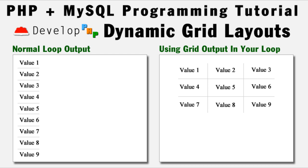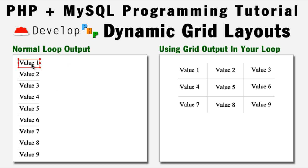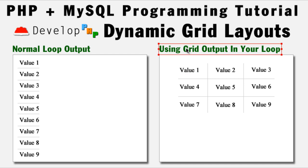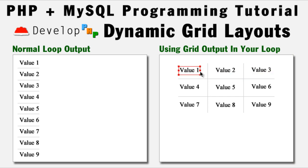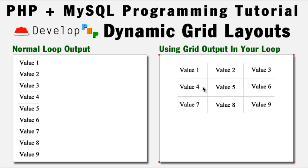In this one, we're going to demonstrate how to render out dynamic grid layouts. This is a normal loop output here, where everything comes out linear. Now, using a little bit of conditional logic and a little bit of math, we can render out a grid layout, which will give you as many rows and cells in those rows as you like. So once it gets to a certain target number, in this case 3, we tell the script to break line and make a new table row.